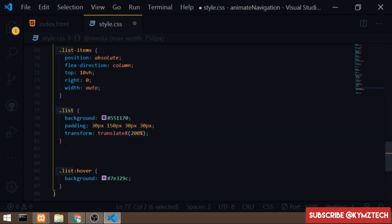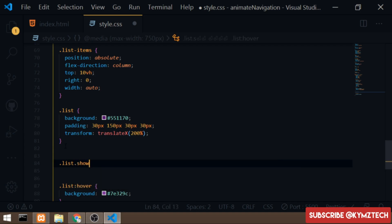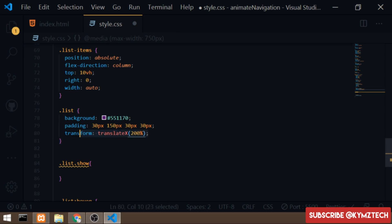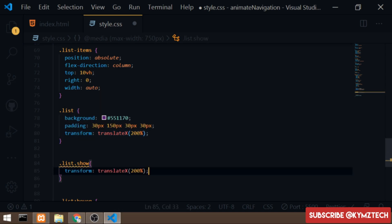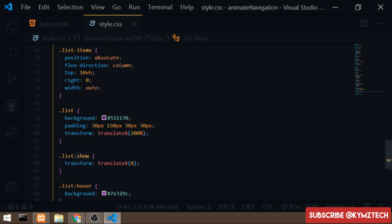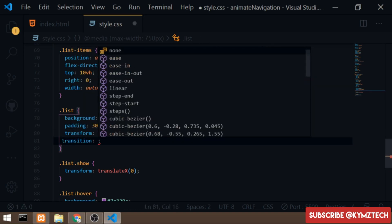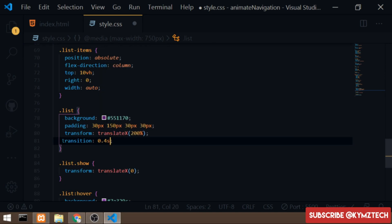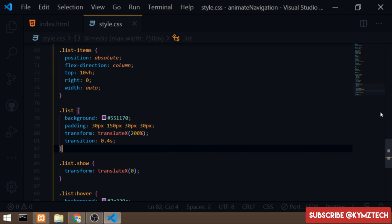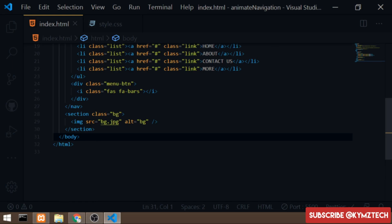I'll add a 'show' class to the 'list' class: '.list.show' — inside it I'll translate the element back to translateX(0) so it returns to its original position. JavaScript will toggle this class. I'll also add a transition duration of 0.4 seconds to get a smooth sliding effect.